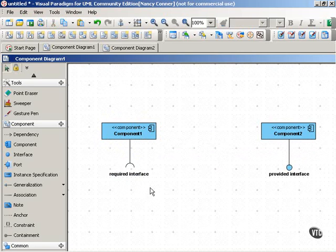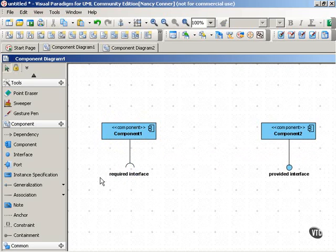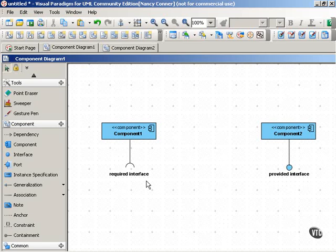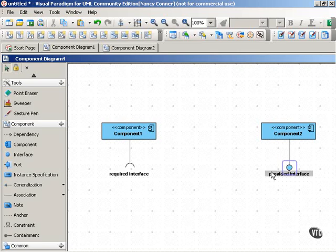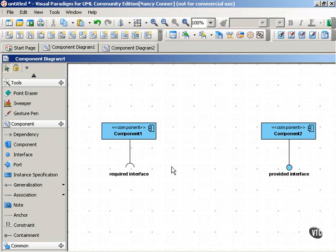A required interface declares the services a component needs in order to function. So, the component uses the required interface. Another way to think of these kinds of interfaces is that a component defines its provided interface, and it needs its required interface in order to be complete, in order to do its job.